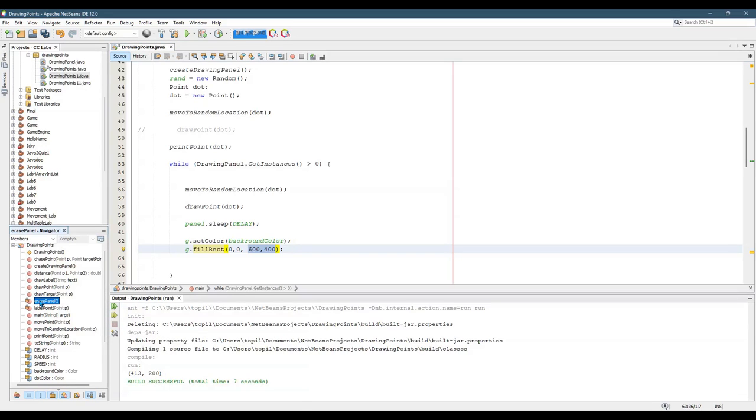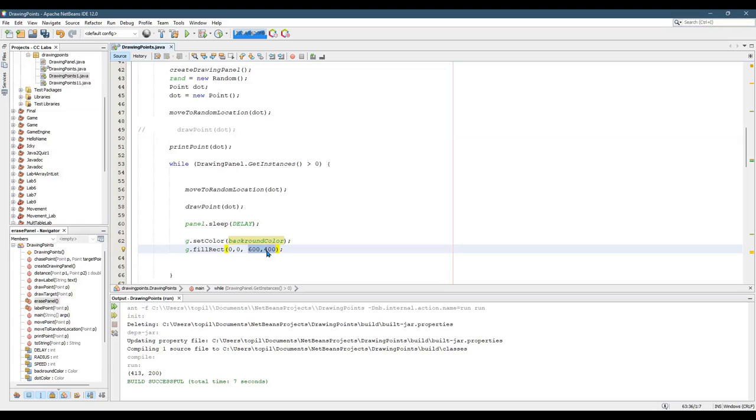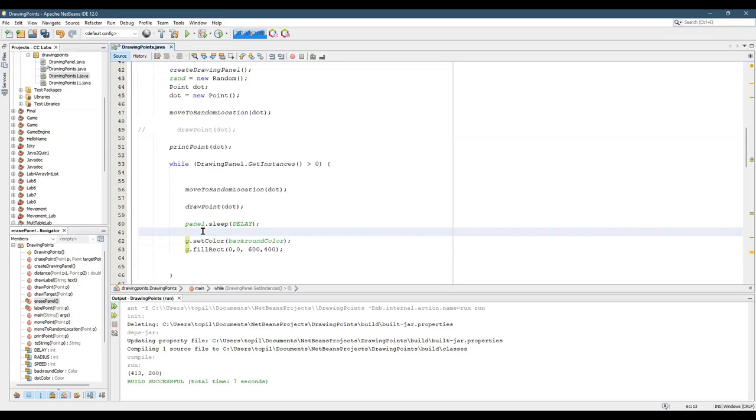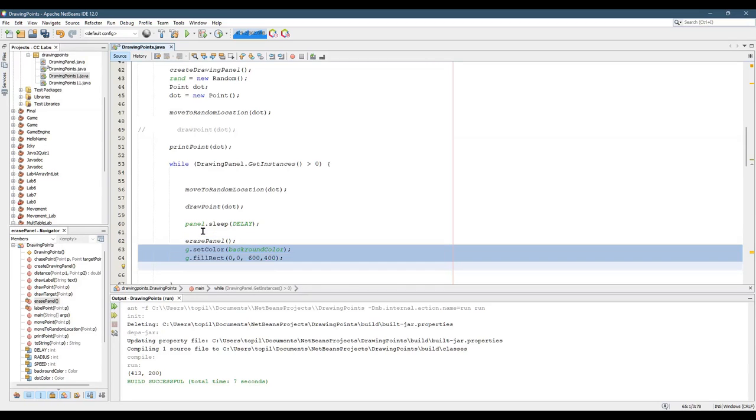And you can see somewhere up here is erase panel right there. Now, notice it takes no arguments because we have access to background color and panel, which we can get the width and the height from that. So we're going to replace this with erase panel. And then this code goes right into the erase panel method.